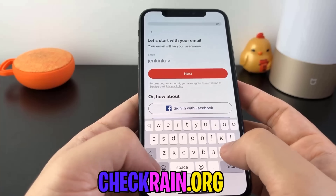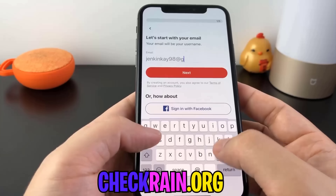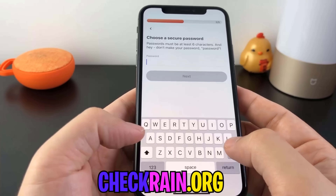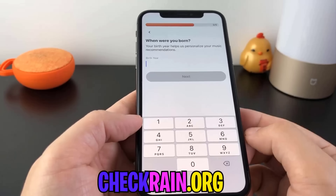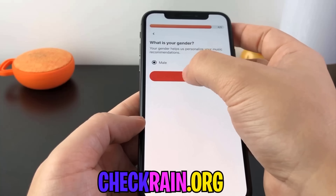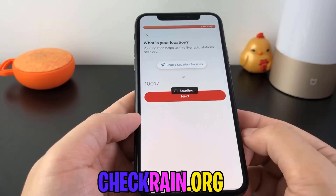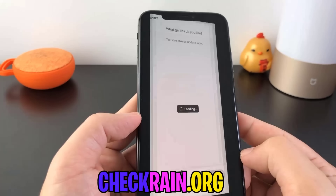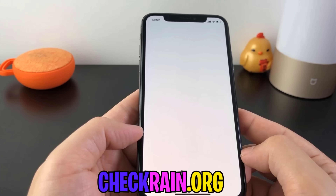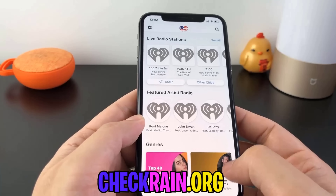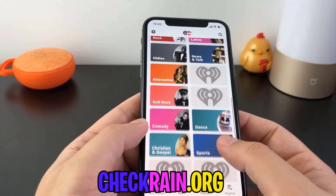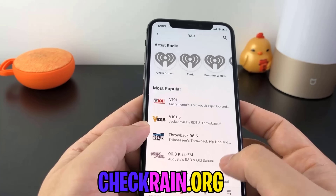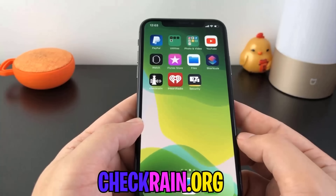Let me go ahead and type in jenkenk98 at gmail.com. For this one, we're just going to make a quick sign up. You don't have to make it a super secure password, you don't have to do anything crazy like that. That looks good to me. We're just going to go ahead and scroll around until it hits about 30 seconds — let's just tap around some of these different menus, some of the different things that iHeartRadio offers — and we should be good to go.